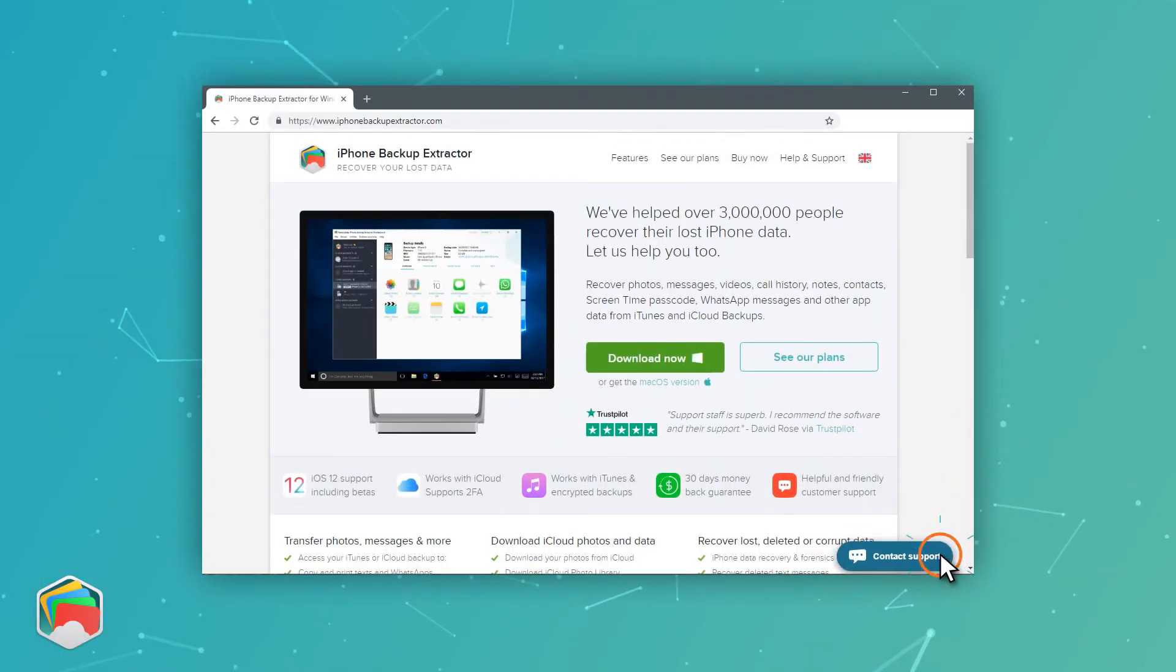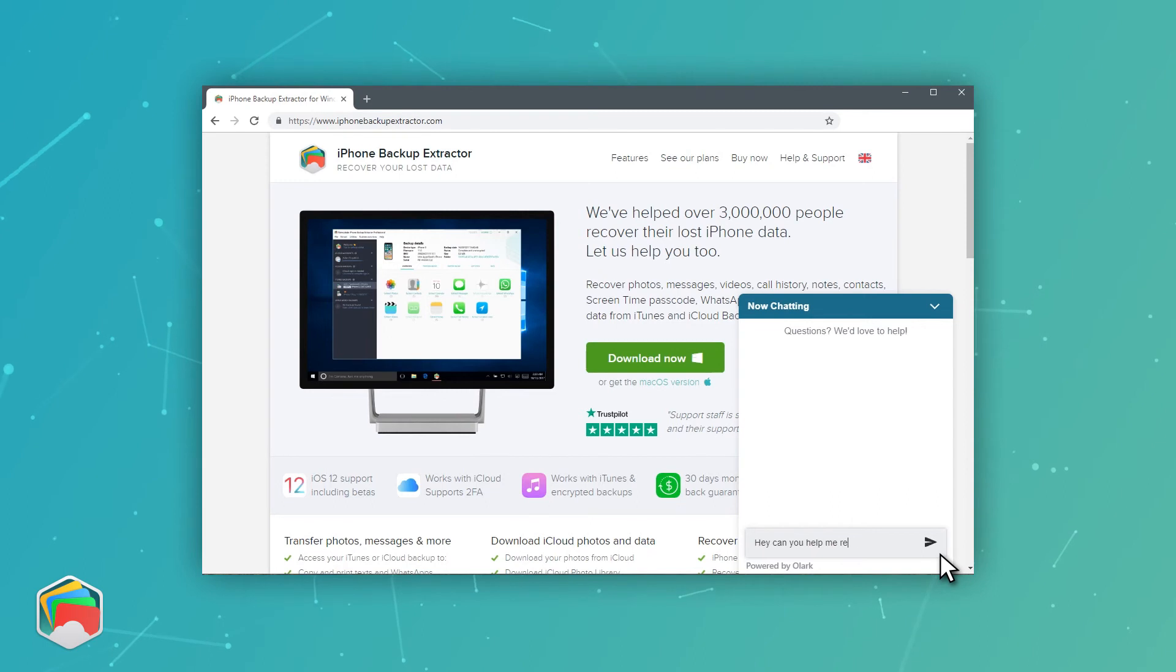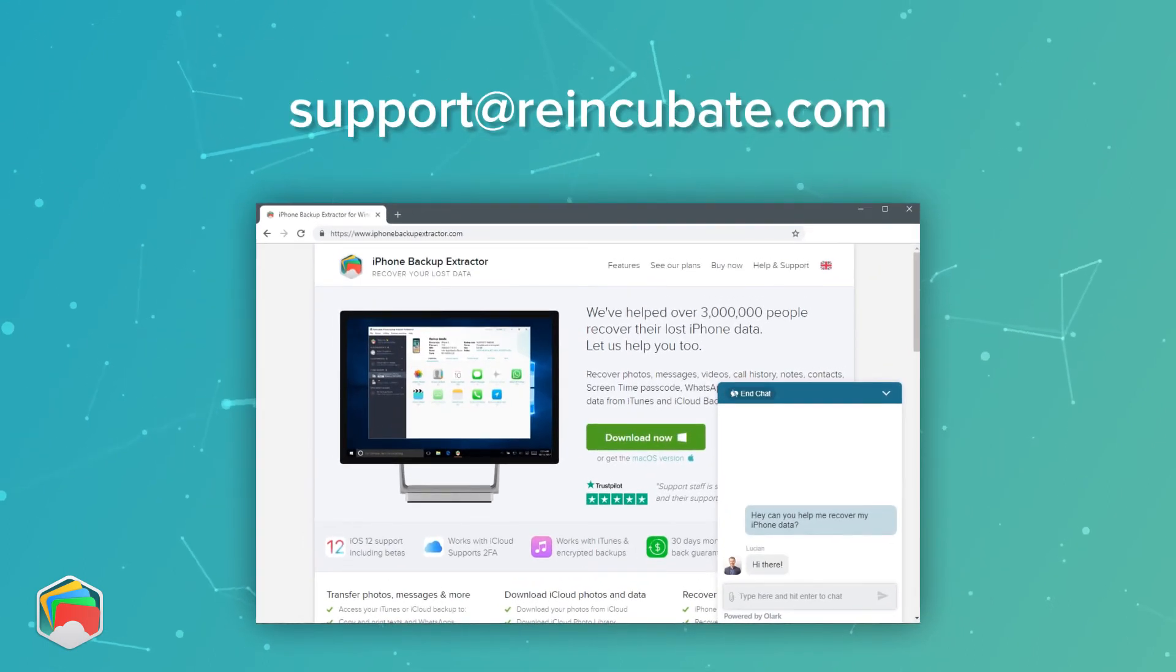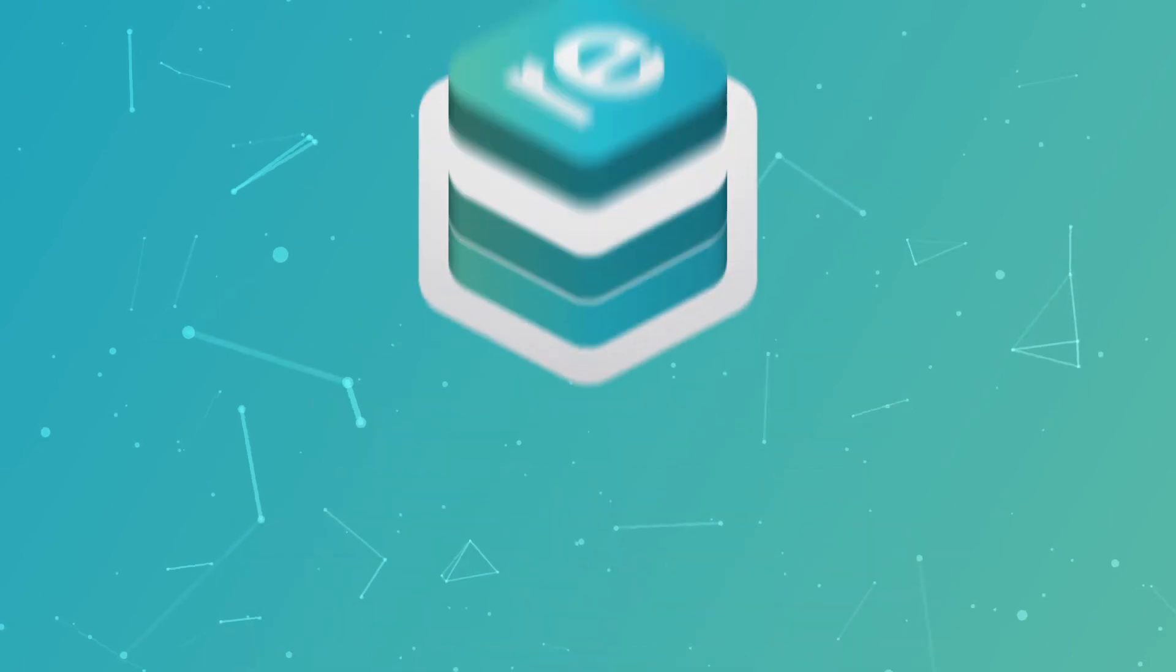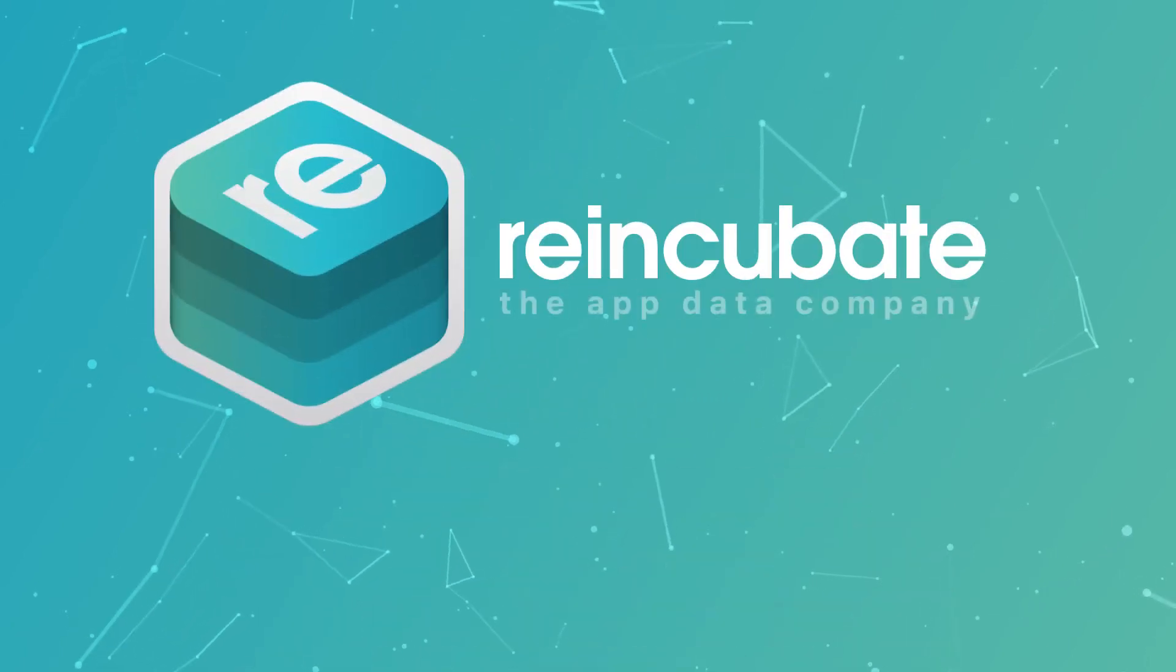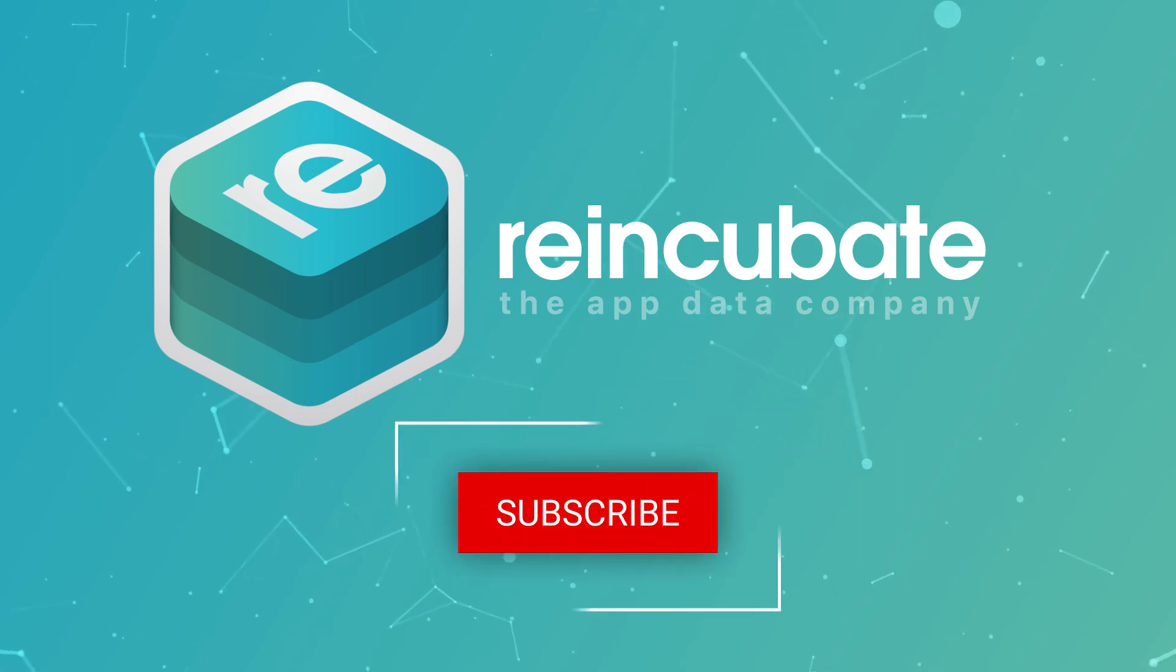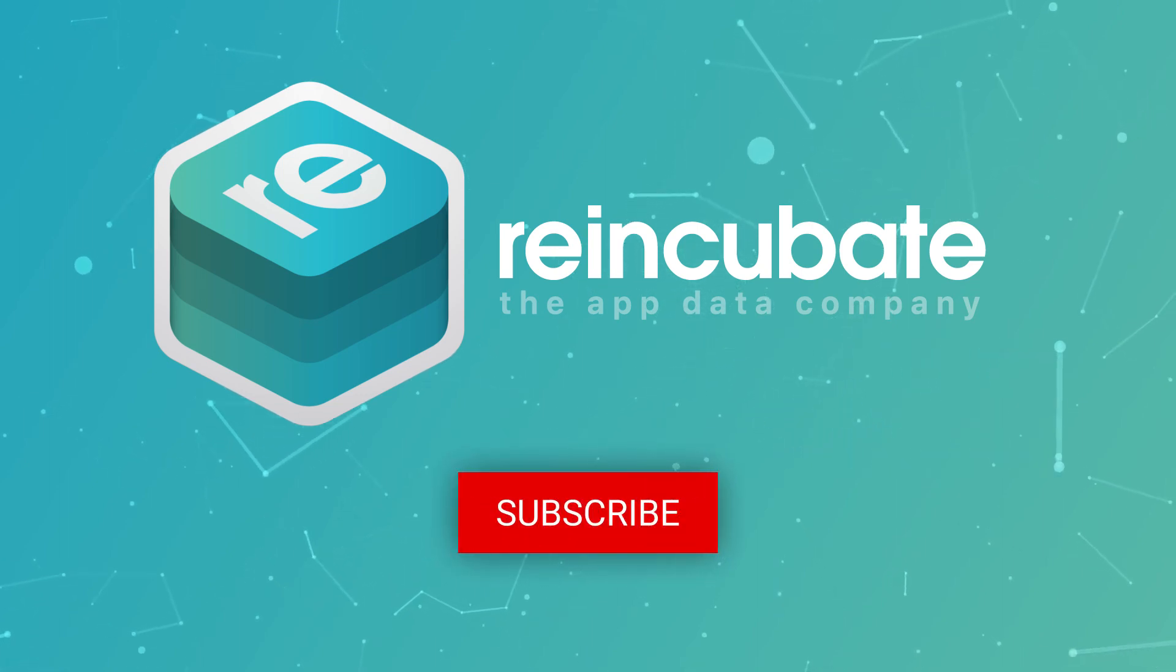If you run into any problems recovering your photos, videos or iCloud content, please reach out to us, either with a live chat on our site, or through support at reincubate.com. We're fanatical about helping people recover their Apple data, and we'd love to help you as well. Thanks for watching, and please hit the subscribe button if you like this video.